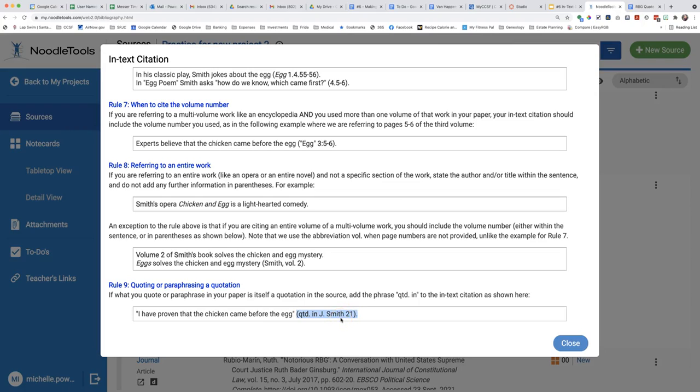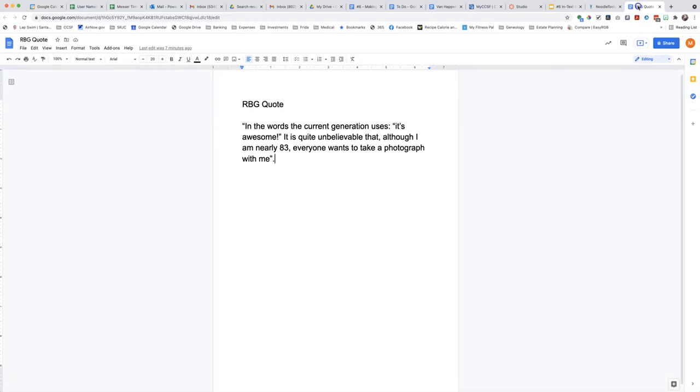For this in-text citation in my paper, I will follow the quotation with parenthesis quoted in R. Rubio-Marine, 603, parenthesis. Here is what it looks like in writing.